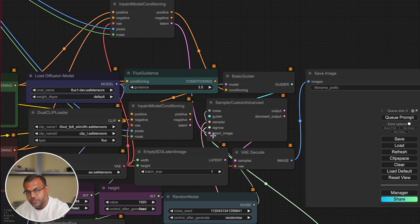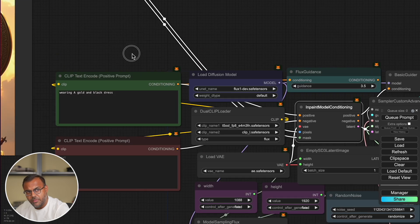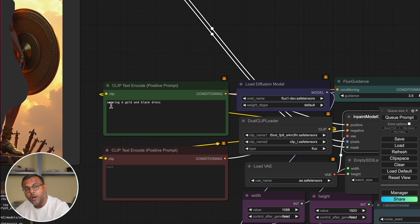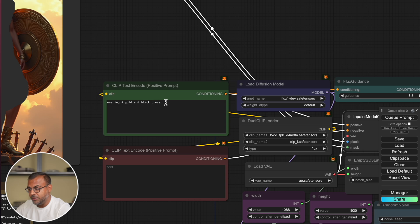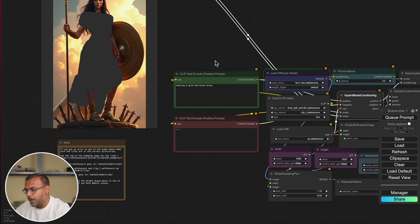All of these nodes should be available in the standard Flux workflow. Once you've done that, head on over to the green prompt box and type in what you want to be replaced in the mask area. In this case, I've put here 'wearing a gold and black dress.' And go ahead and queue the prompt.